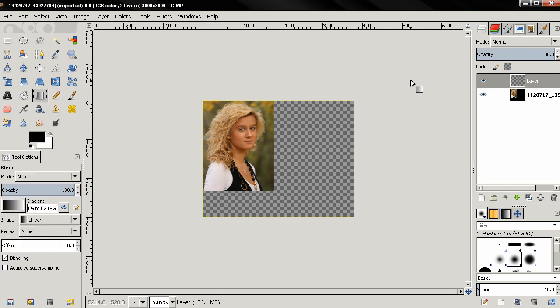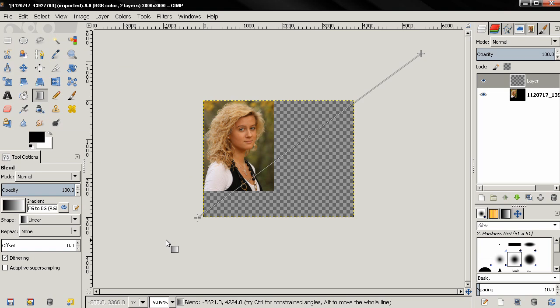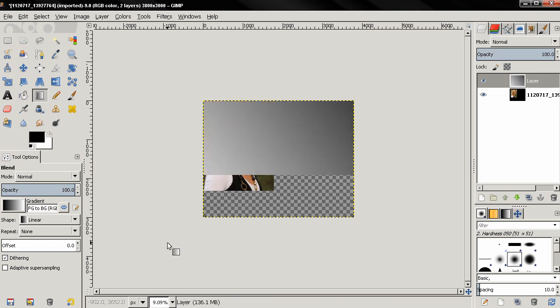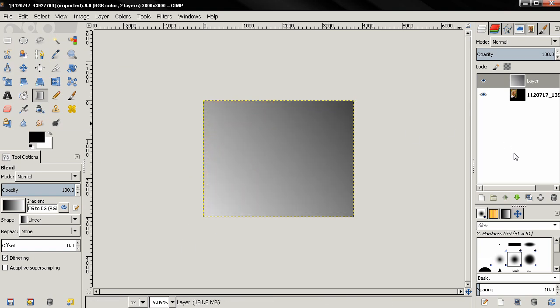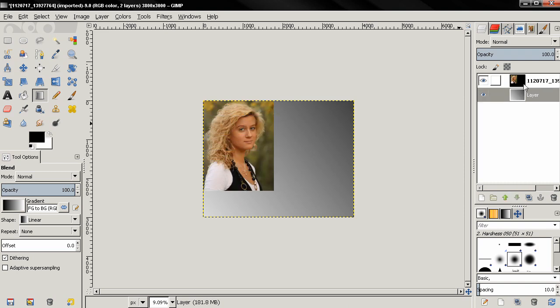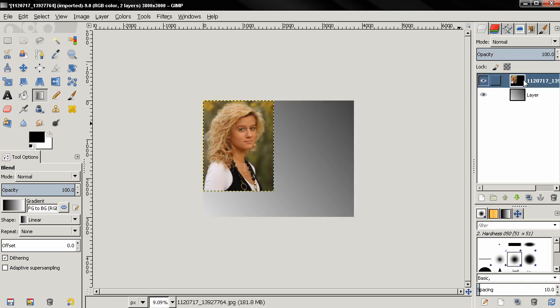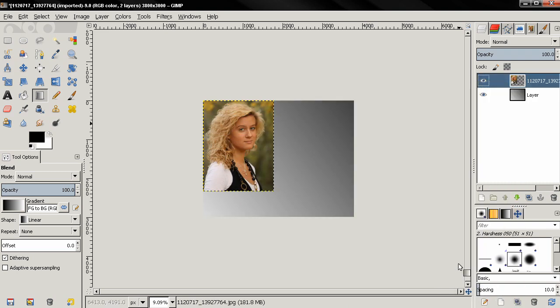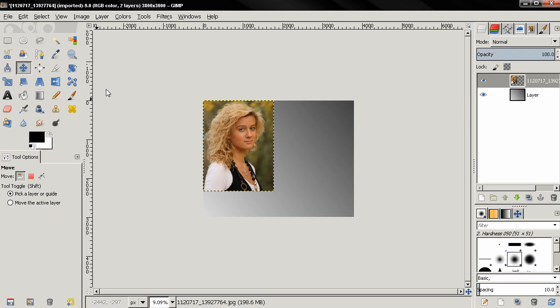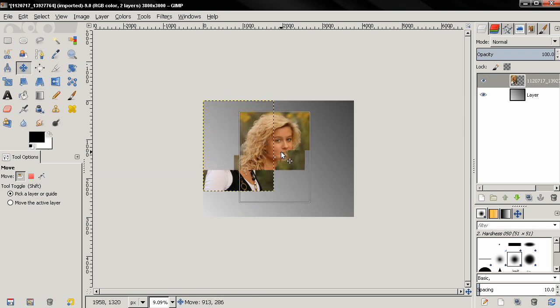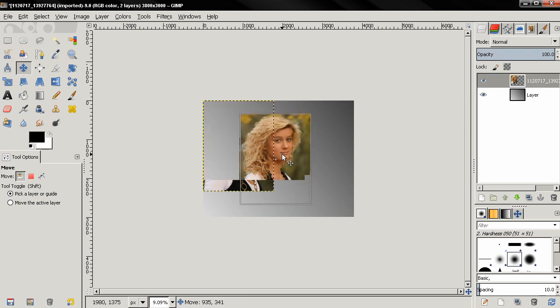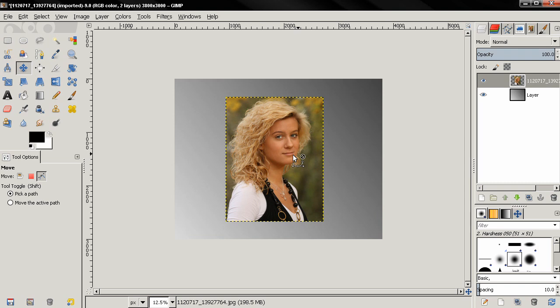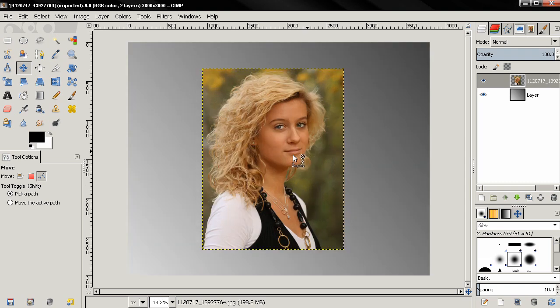Next I'm going to grab the blend tool, click and drag and I'm also going to send this layer to the bottom. Then I'll select this layer with the image and add an alpha channel and with the move tool I'm going to position it. Let's zoom in.